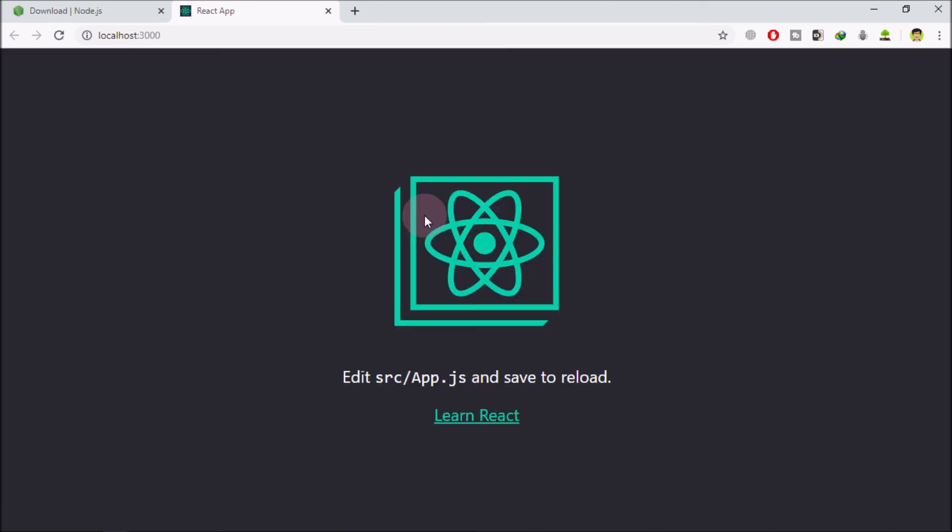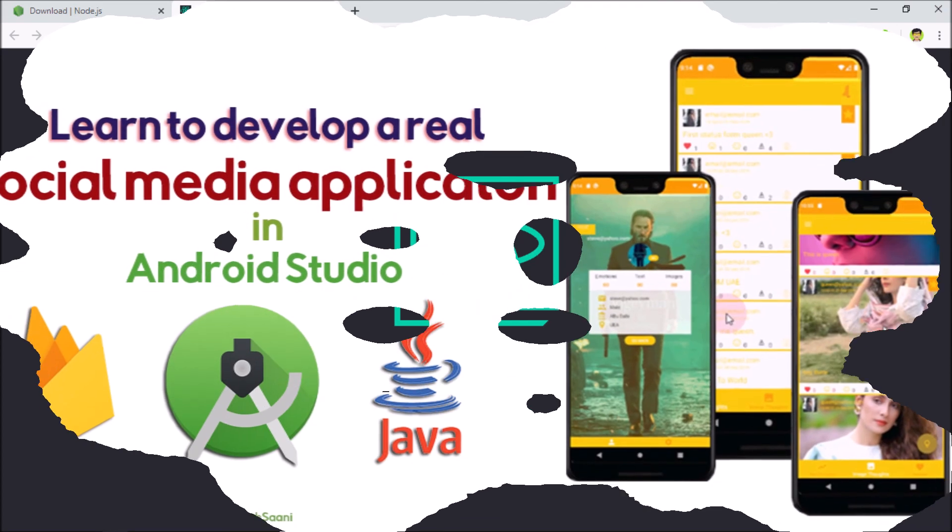Just let the package be deployed on the server. Here you go. This means that you have successfully created your first React app. So that's it for this video in which I have shown you how to create a simple React app. In the next video, I will be explaining the structure of the React project. See you guys in the next video.